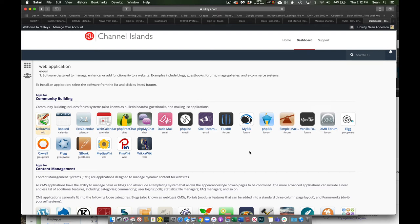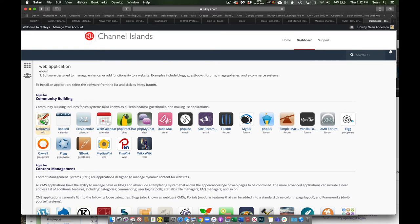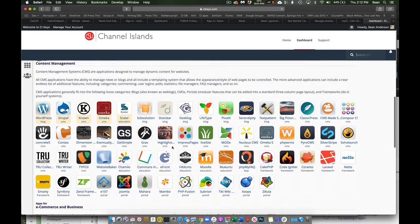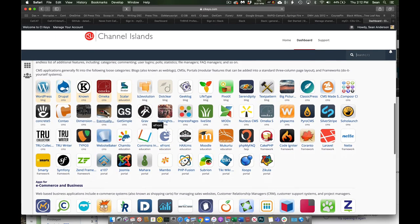So I don't even know what most of these are, but there's things to do chats, things to do calendars. There's Wikipedia, you know, wiki type tools. There's a ton of those. All these different things you can use.